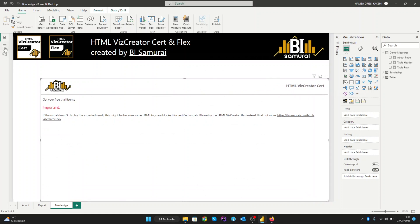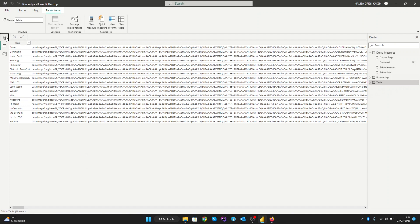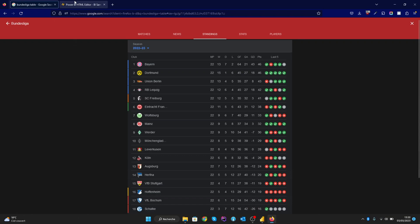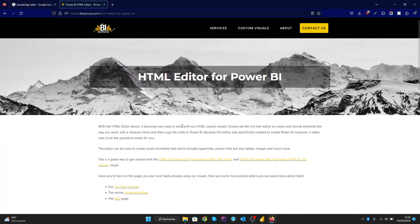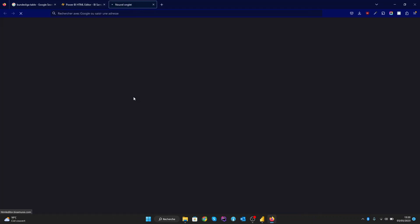I already have my data here. So what we're going to do now is create a table in HTML. This is easily done on our website here — you can find the link in the description. After this, you can click on the full screen HTML editor.